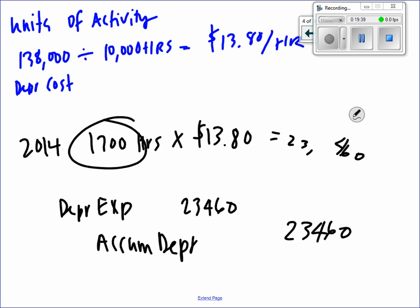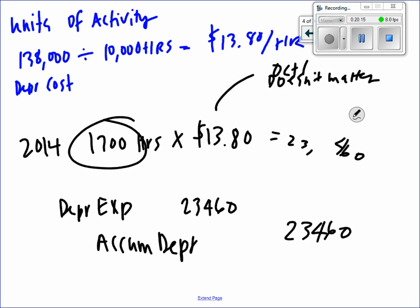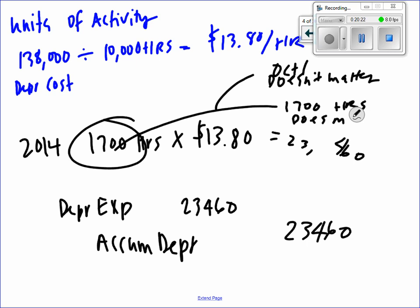A student raised a great question: do we have to multiply by three-twelfths like we did for straight line? Let's think about it — in October, November, December we used it 1,700 hours. The October 1st date doesn't matter for units of activity. What matters is we actually used it 1,700 hours, so we use the full $23,460.